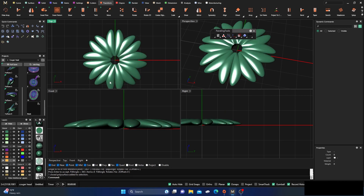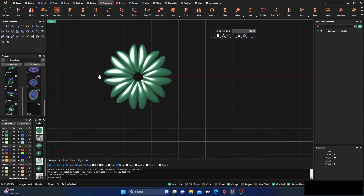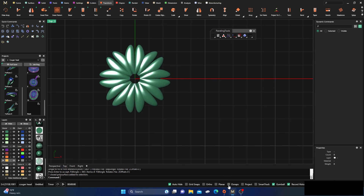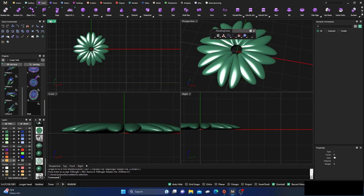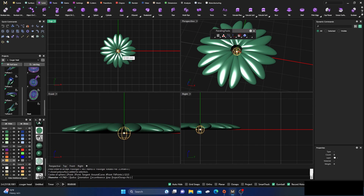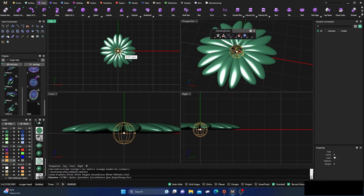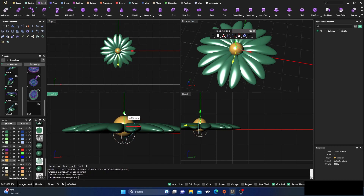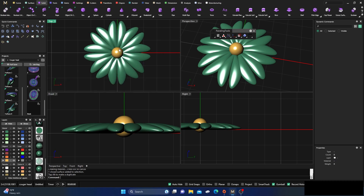Select the surface, go to transform, polar array from F4, hit enter. Set 360 degrees and 8 items, hit enter. Now we have a nice full flower design with 8 petals arranged around the center.